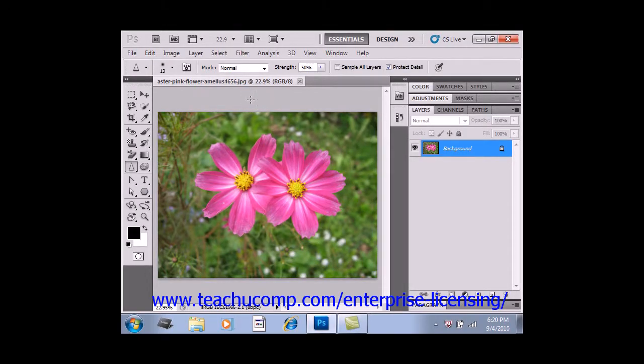When you select the smudge tool from the toolbox and click and drag it in your image, the effect produced is similar to dragging your finger through wet paint. The tool picks up the color of the place at which you click and then pushes that color through the rest of the stroke as you drag your mouse.